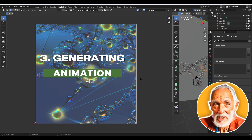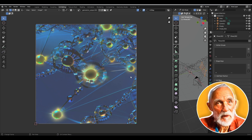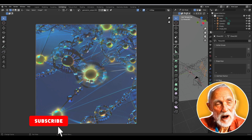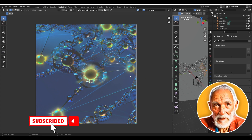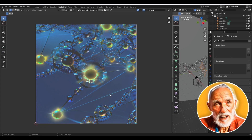The next example would be creating animation, but I don't have enough credits right now, so I'll cover that in the next video. Thank you for watching and see you in the next one.